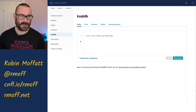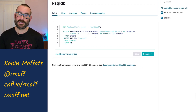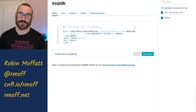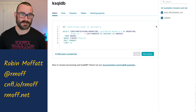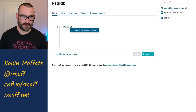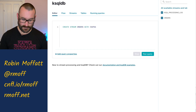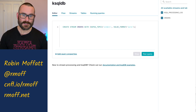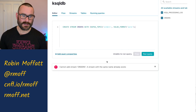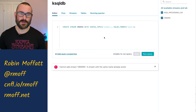Here's ksqlDB. To start off with, we're going to do a select from this stream of order information. The order information stream we created by declaring it on top of that Kafka topic. Let me show you what that looked like. We said create stream orders with Kafka topic equals orders and the serialization is Avro. So we ran that — this will error because it already exists, but that's what we ran. We said, here is this topic, declare a stream on top of it.